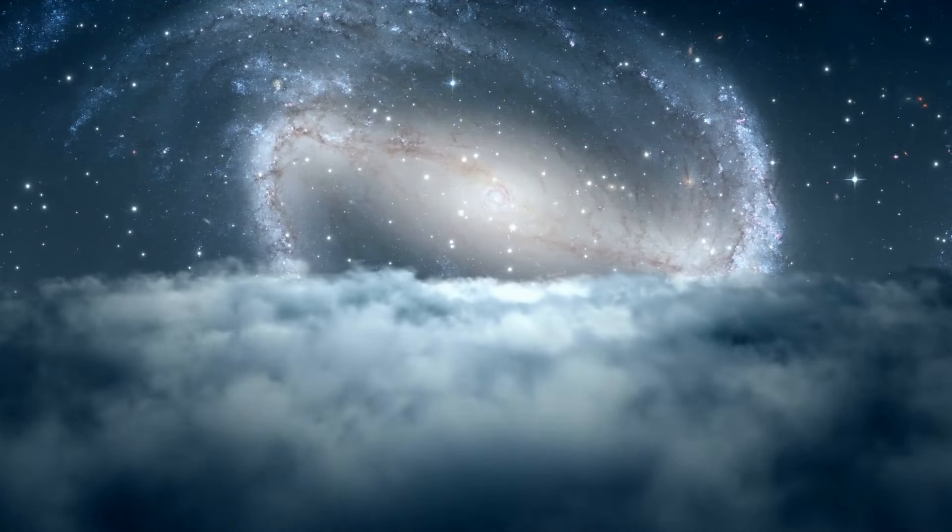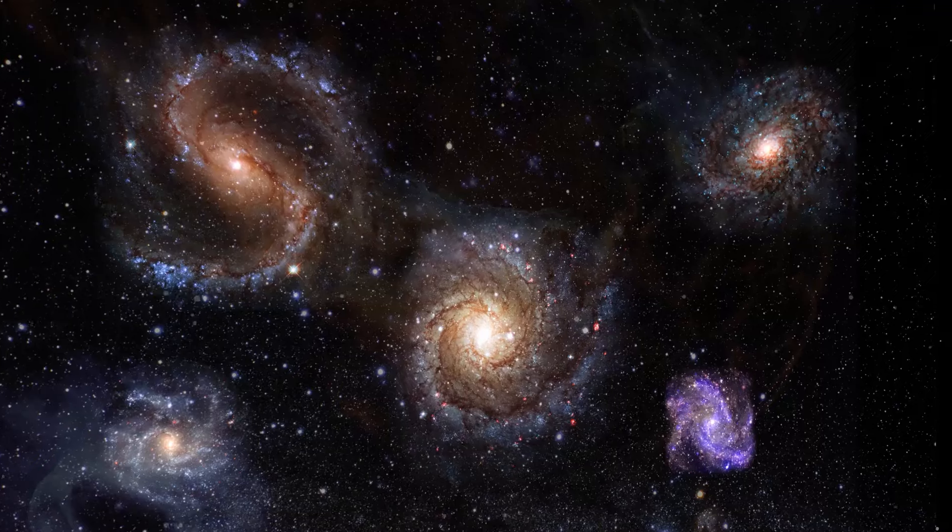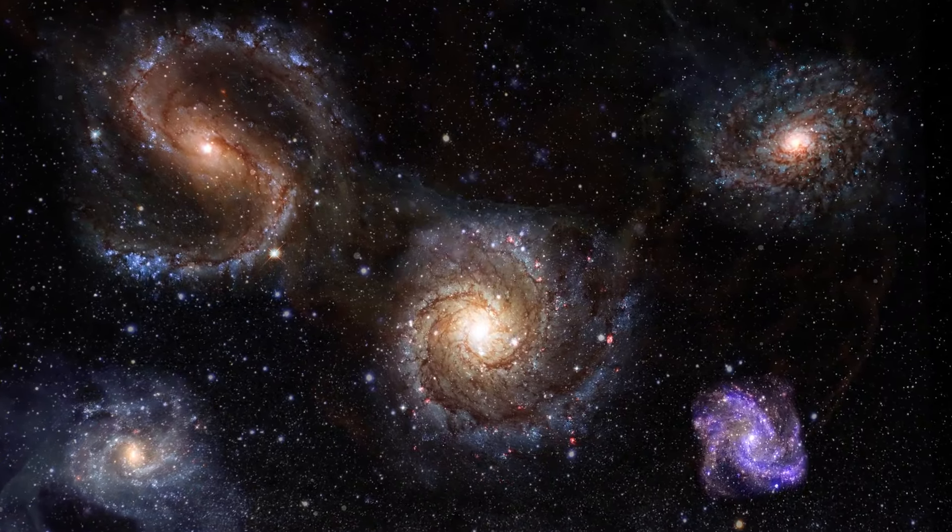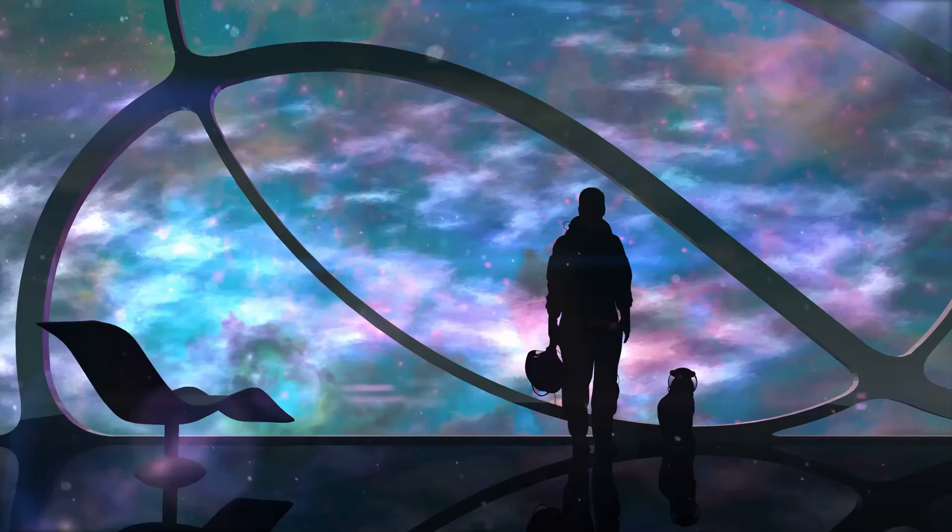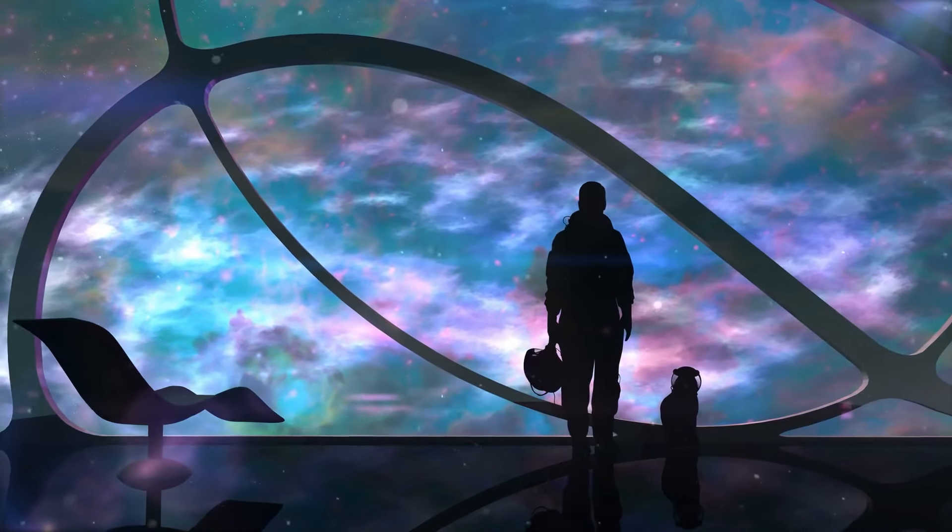Yet it may not be endless. There could be a distinct edge, a cosmic boundary. Let's embark on a journey to that possible frontier.